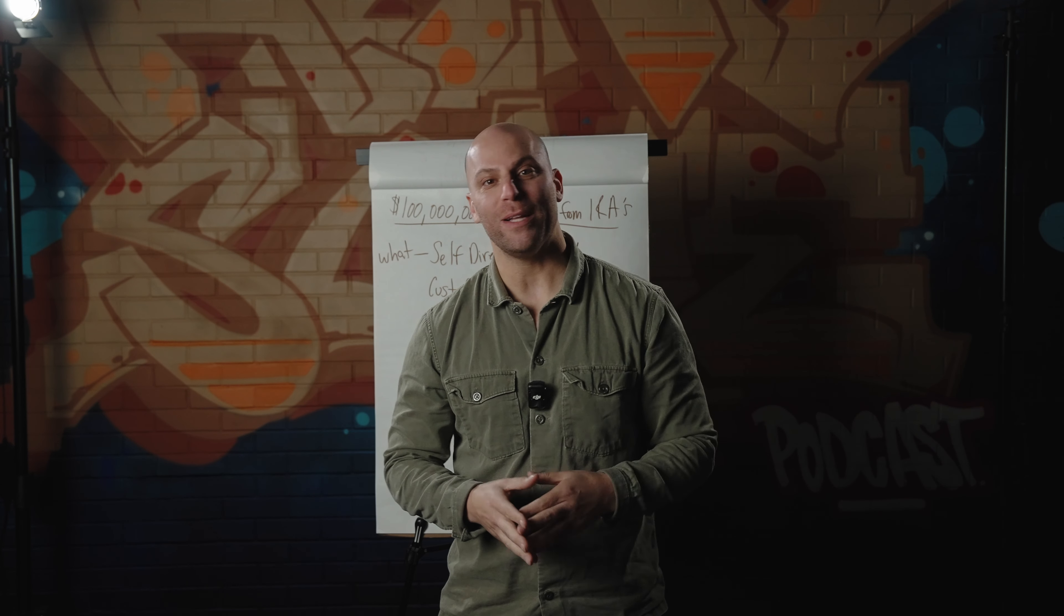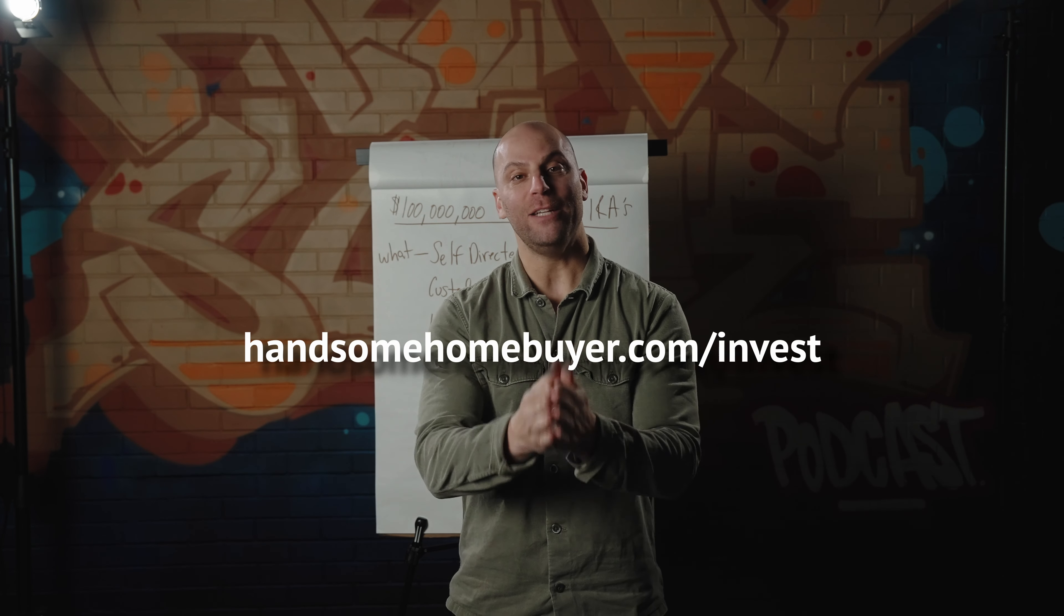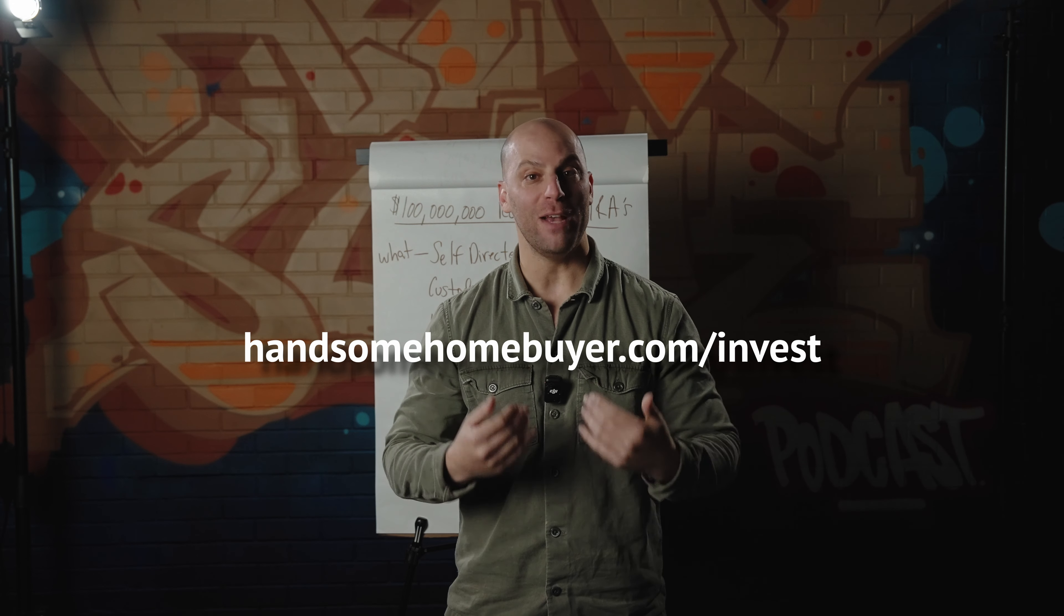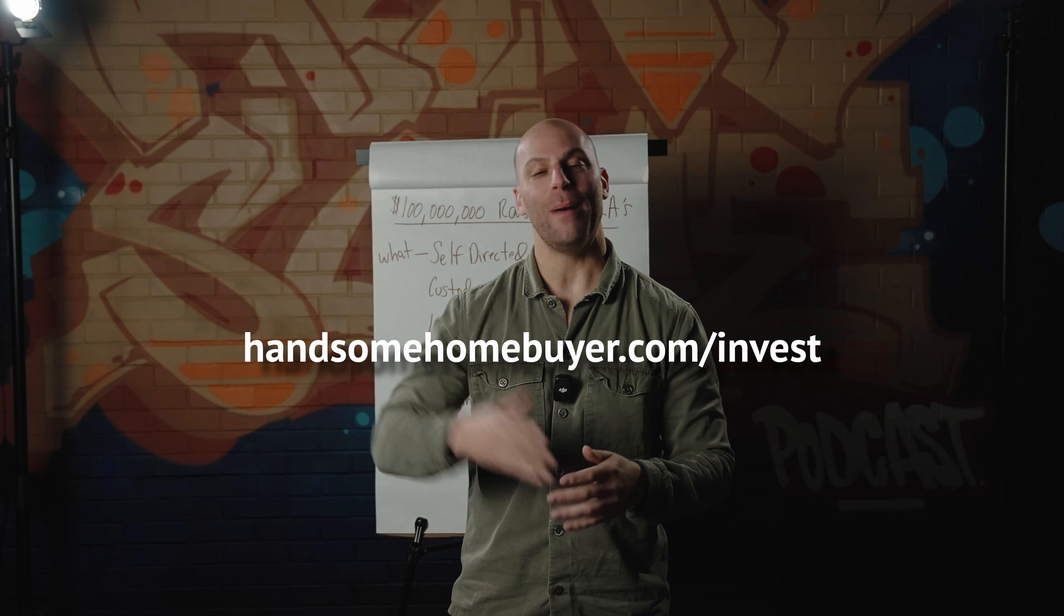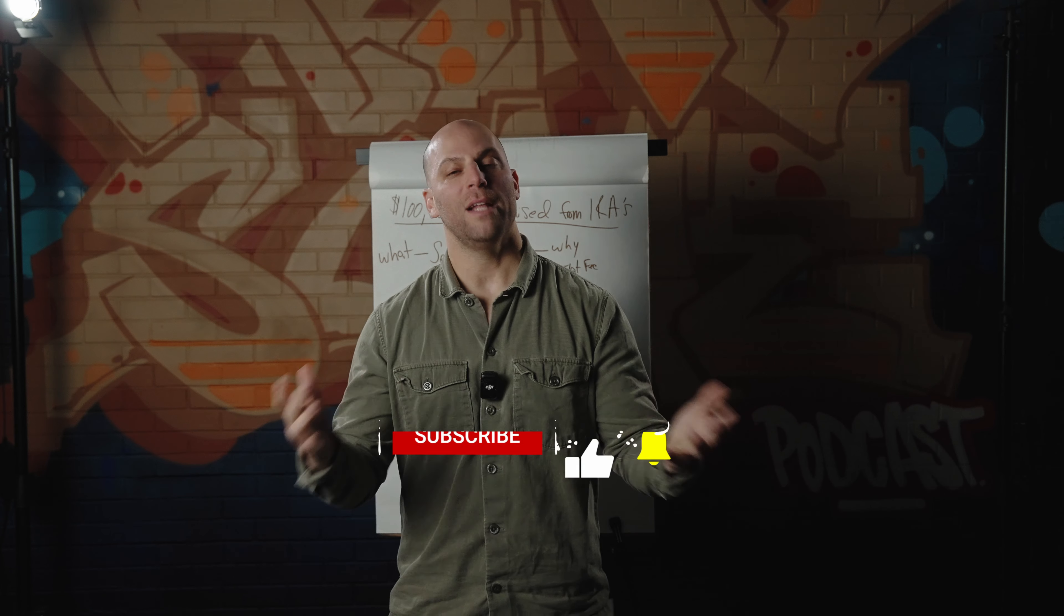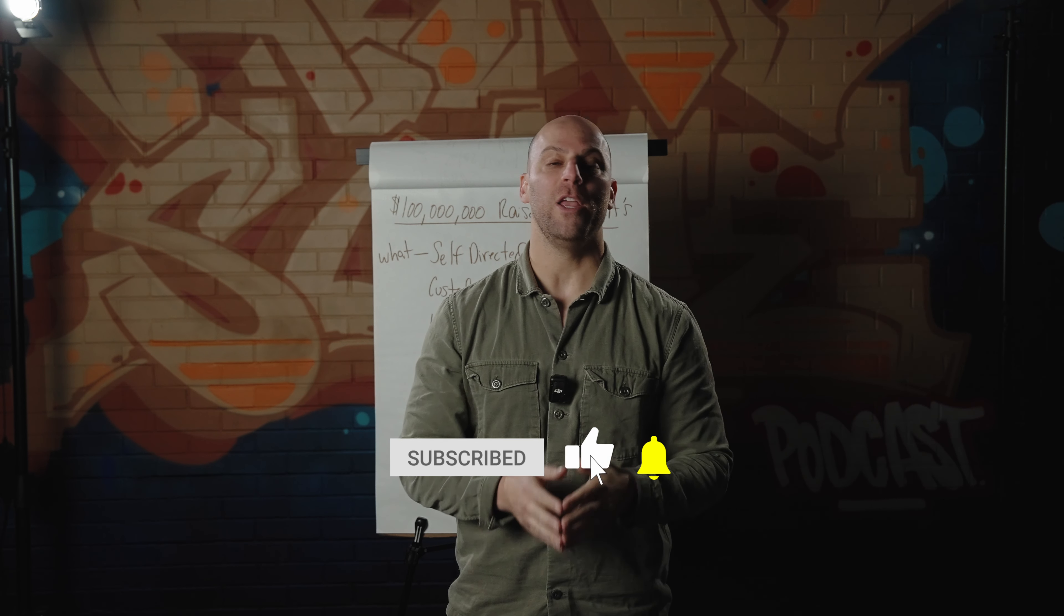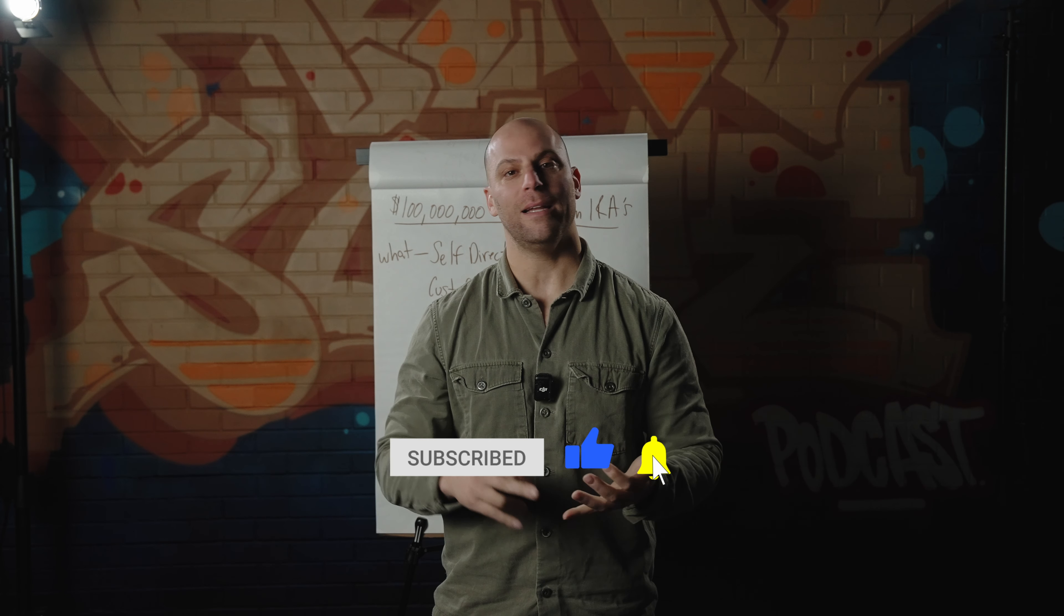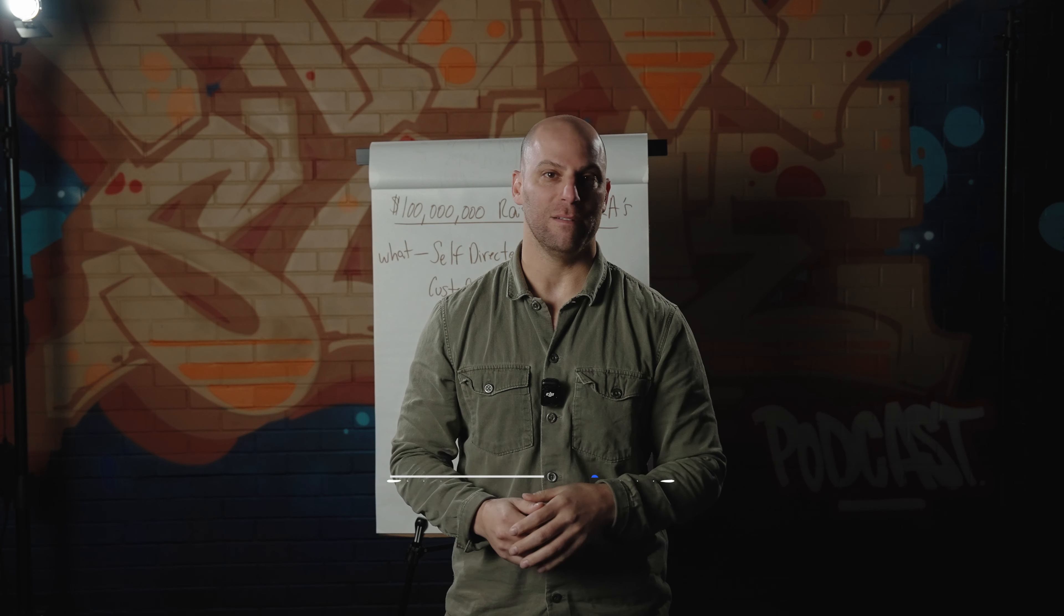So if you're someone that has a self-directed IRA or an IRA of any kind, and is interested in investing with us, you can go to handsomehomebuyer.com backslash invest. If you like this video, if you found value in it, please like, comment, and subscribe to the channel.